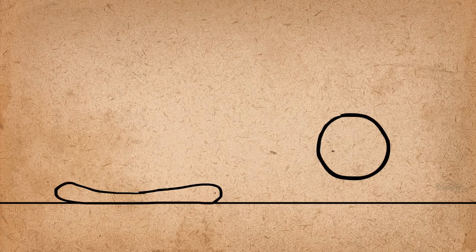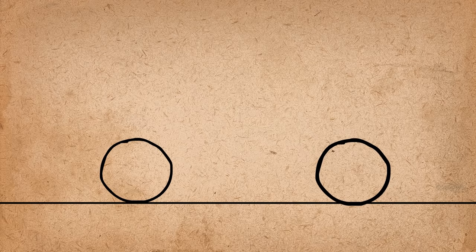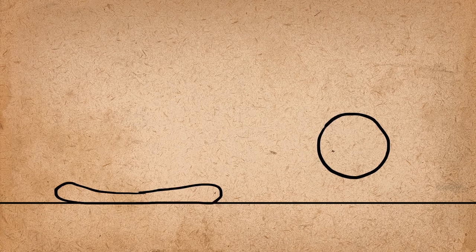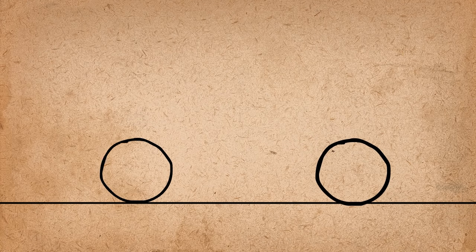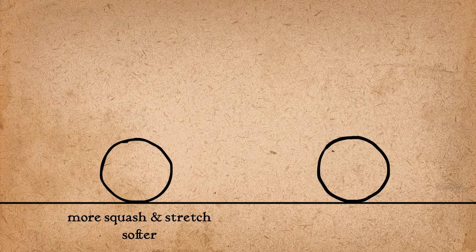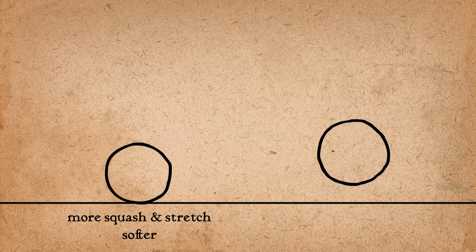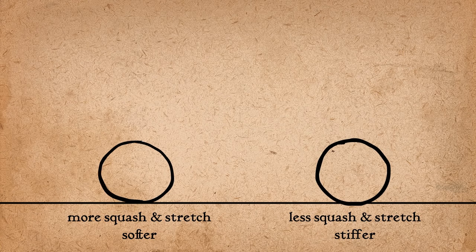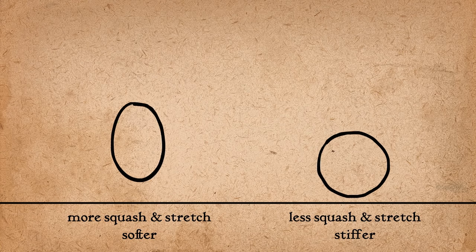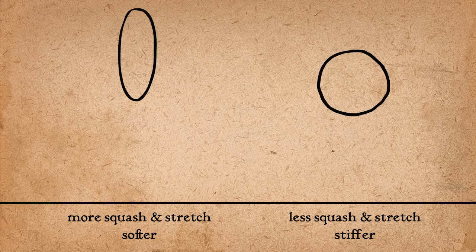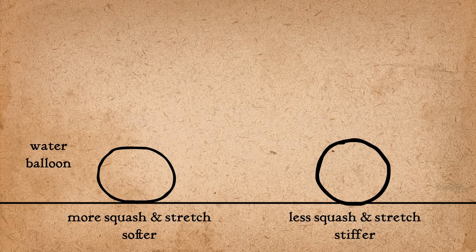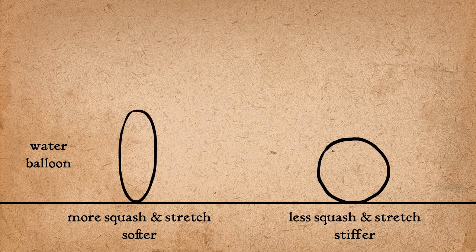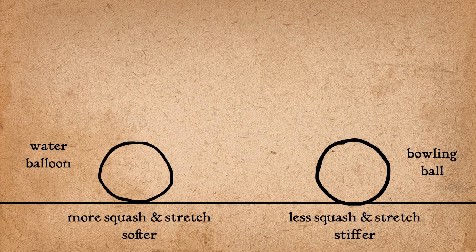The amount that an object squashes and stretches says something about its mass. The more squash and stretch, the softer the object. The less squash and stretch, the stiffer the object. This first one looks like a water balloon, and the second one probably would be a bowling ball.